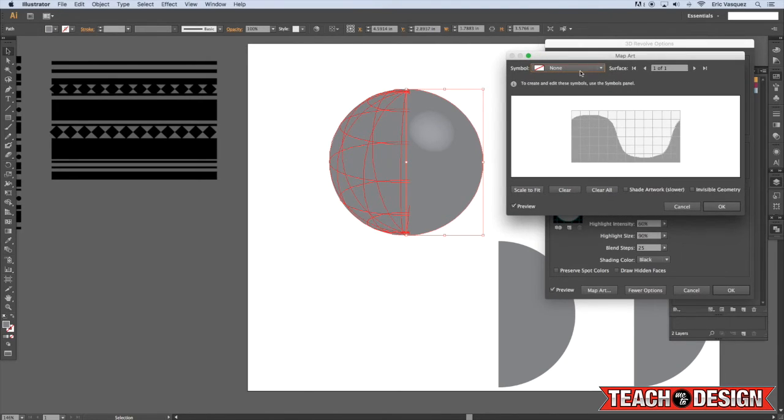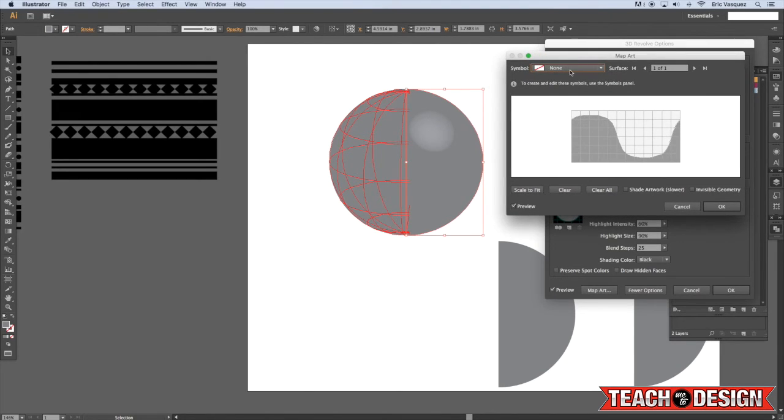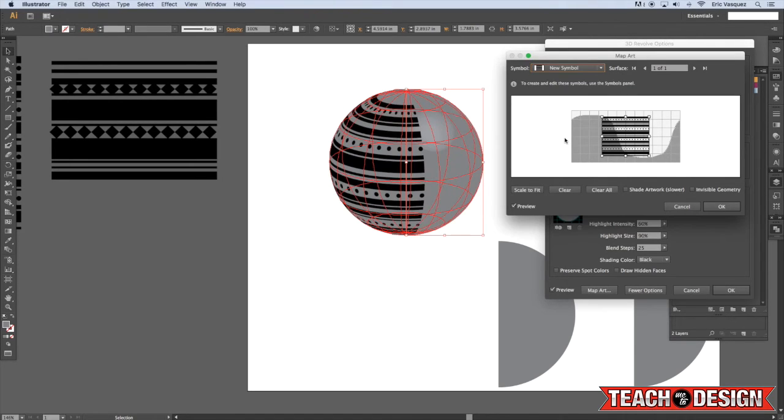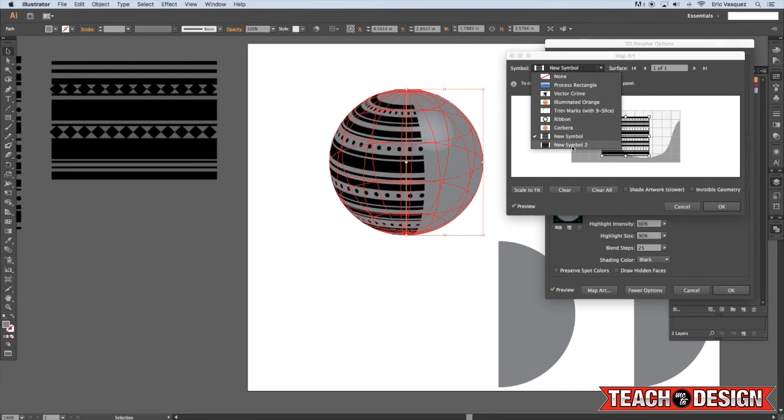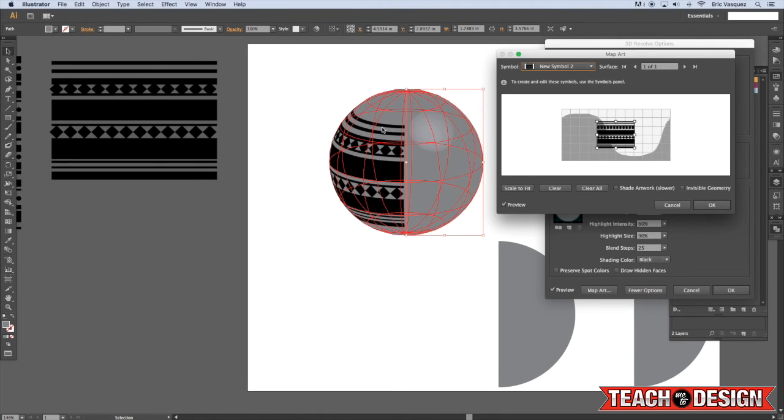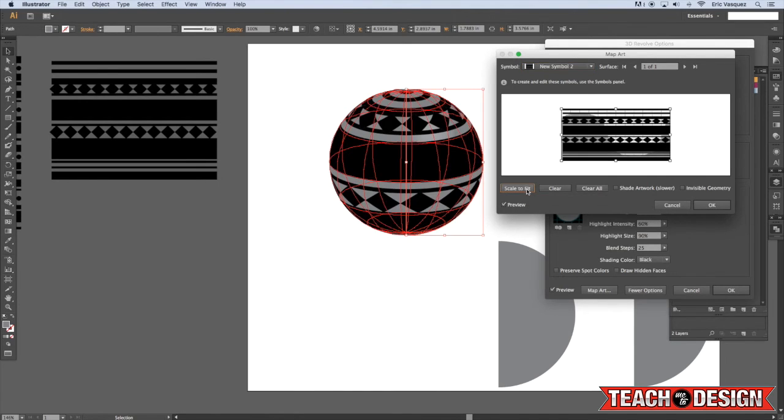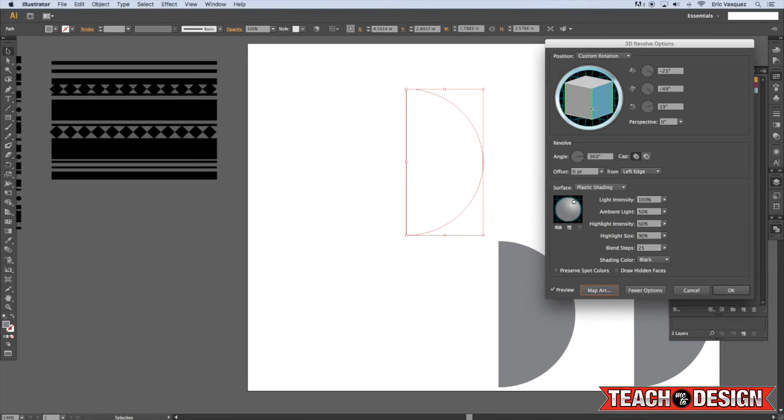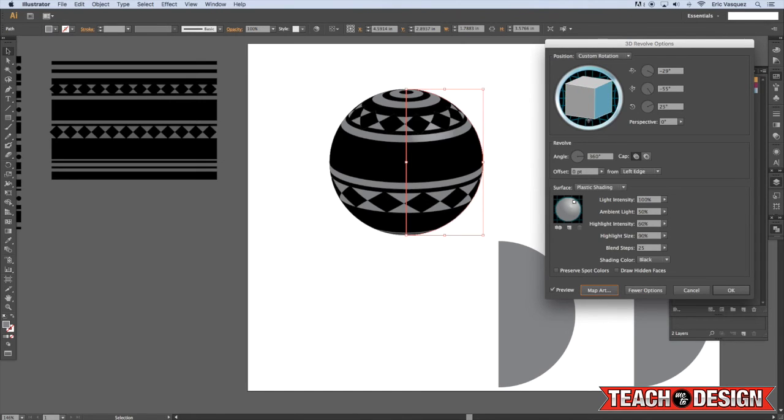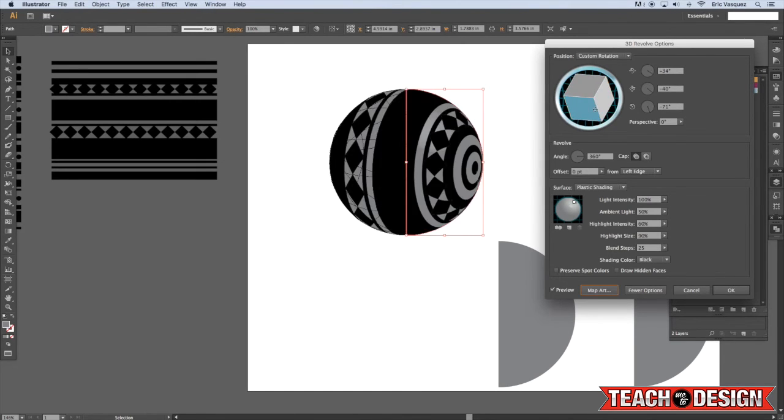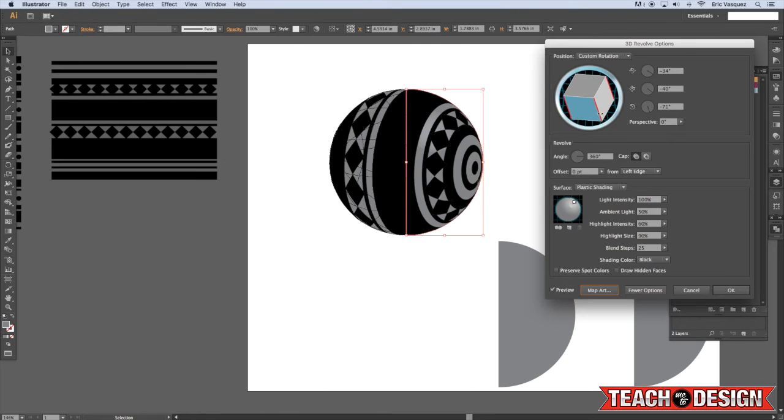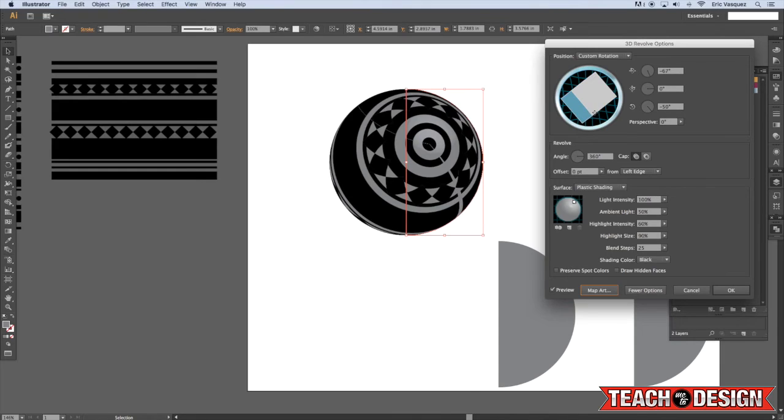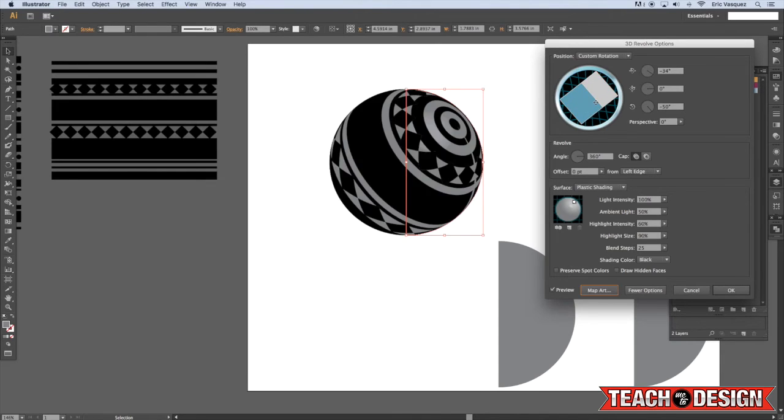But the fun part is when we come in here to map art. Now there's an option up top that says symbol and currently it's set to none. But if I click that menu, you'll see that I can now access both of these symbols that I created before. And the problem is that we want it to wrap all the way around and currently it's only covering a portion, maybe about half of our sphere. So to fix that, all we have to do is click this Scale to Fit option. And then I'm going to hit OK. And now you can kind of rotate this around and see the sphere from different angles and things like that. So this is kind of a cool way to play around with some of the 3D options and add some cool visual elements to your design.